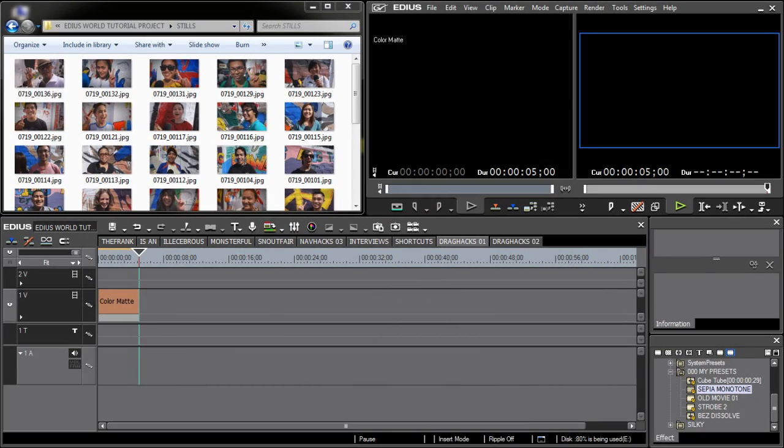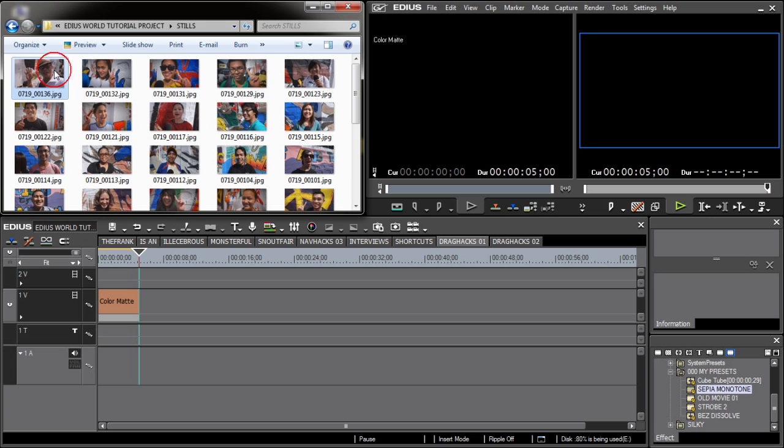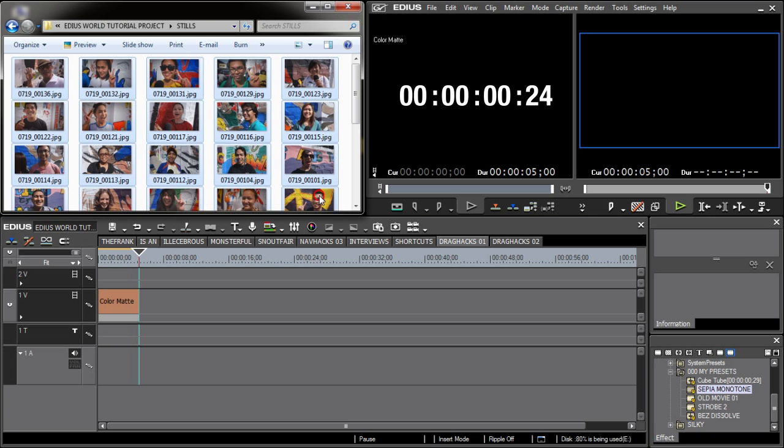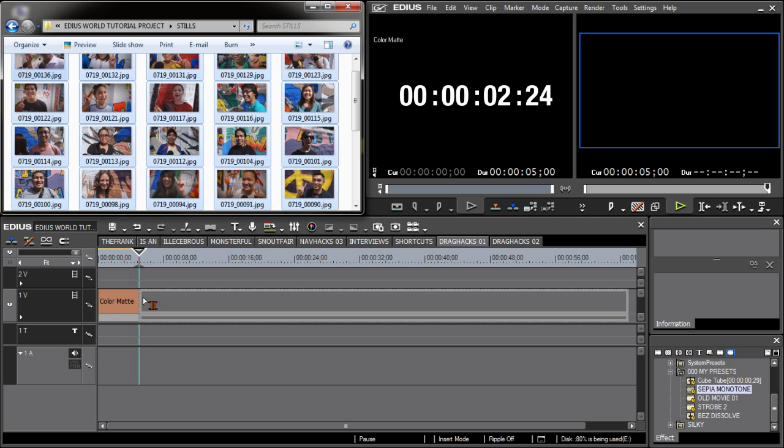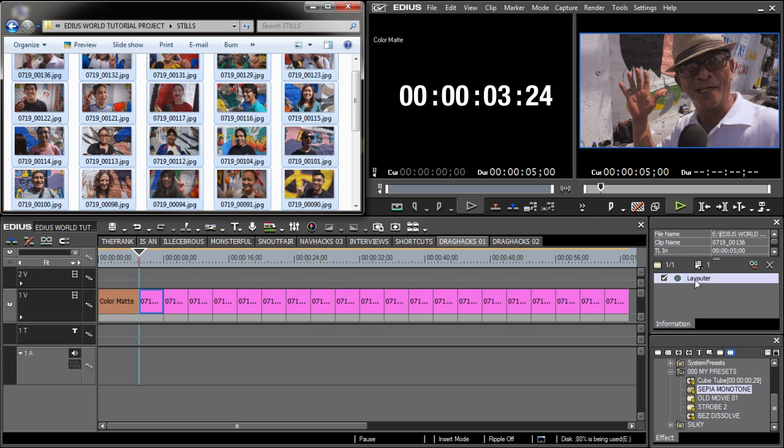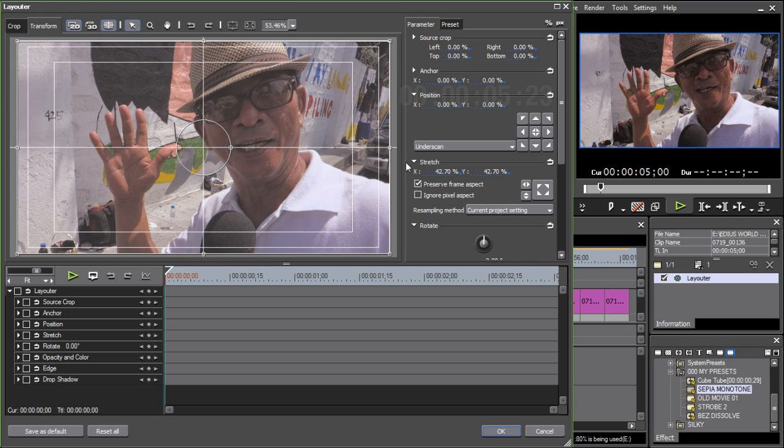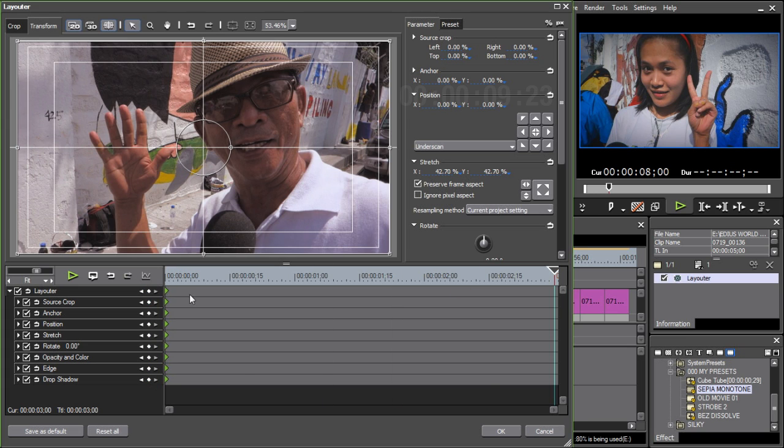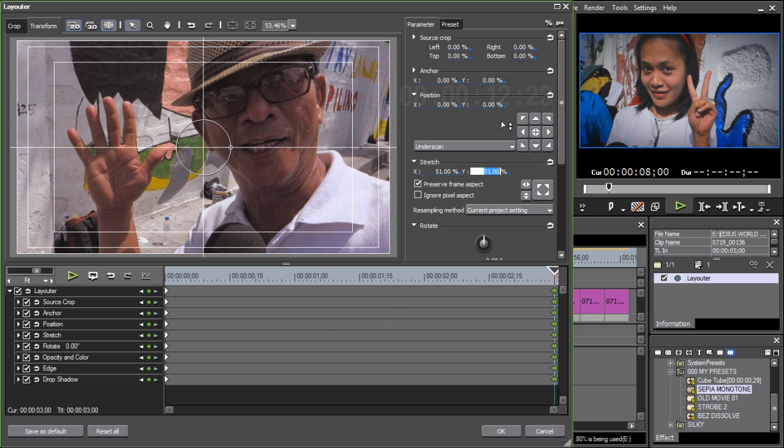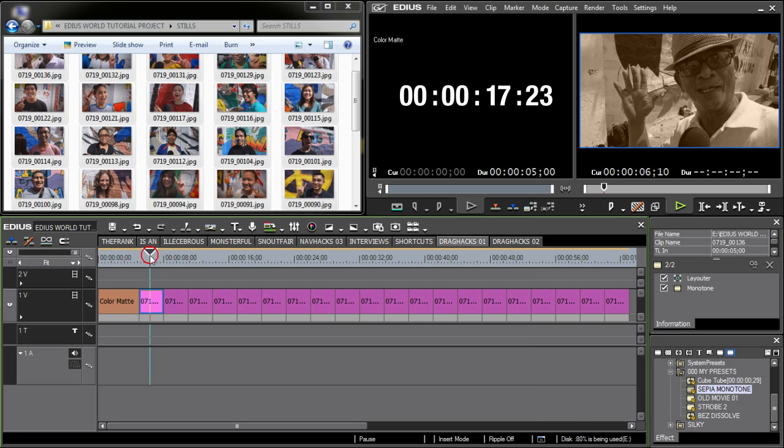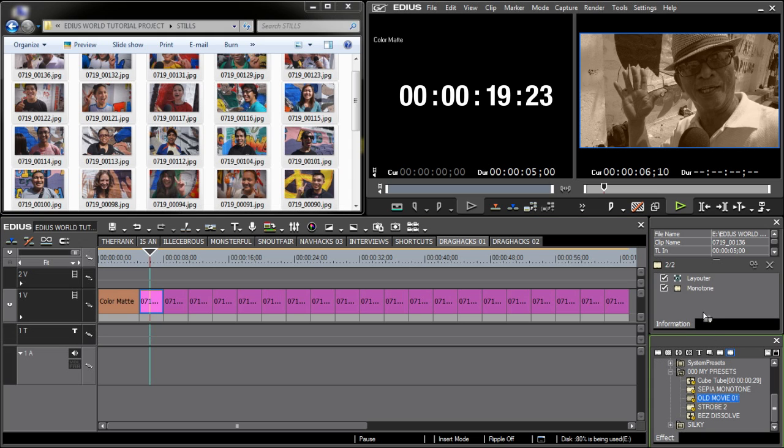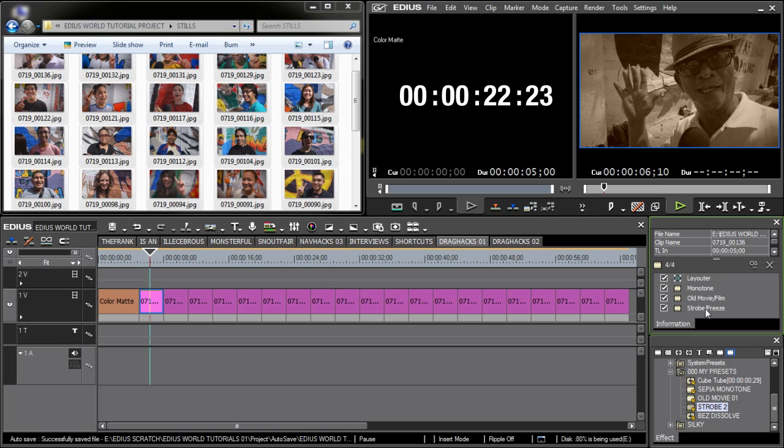Let's apply these techniques altogether to quickly edit a Ken Burns montage sequence. I'll grab a bunch of stills from this folder and drop it straight to my timeline. I'll use the Layouter tool to animate a simple slow zoom. Next, I'll drop in a monochrome effect to give it a sepia look, add an old movie filter, and then I'll top it off with a strobe.